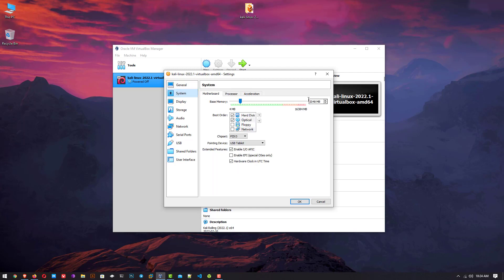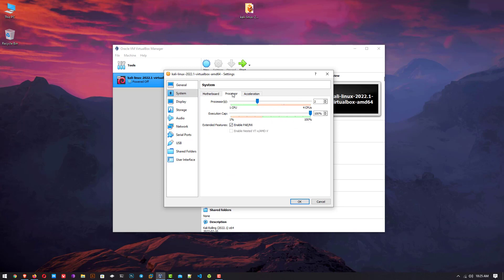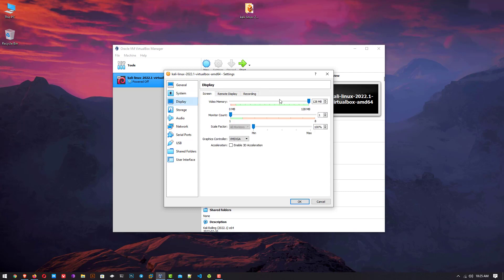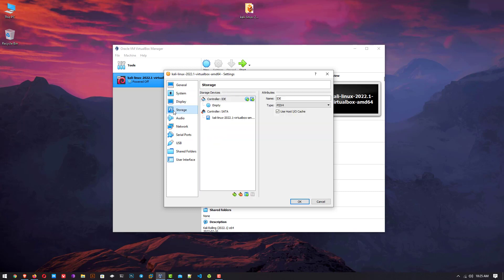Click on system to make changes in your virtual machine. Here you can set the base memory according to your hardware, set the processor CPU if you want to change it, and these other settings you can leave as default.